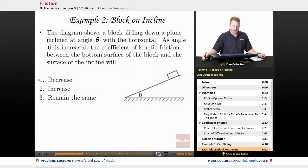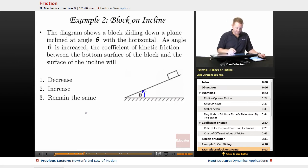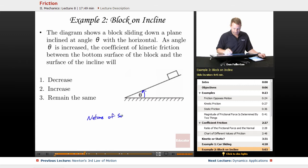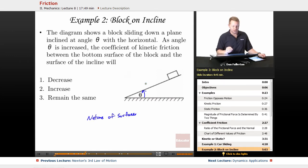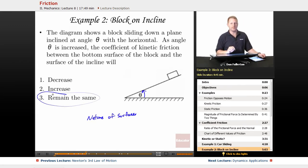Another example: a block sliding down a plane inclined at angle theta. As angle theta is increased — as the incline gets steeper — what happens to the coefficient of kinetic friction between the block and the surface? The coefficient of friction depends on the nature of the surfaces, and the surfaces haven't changed. So even though other effects change, the coefficient of friction remains the same.